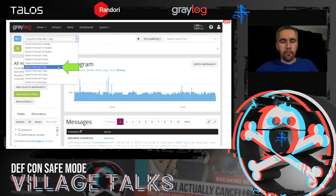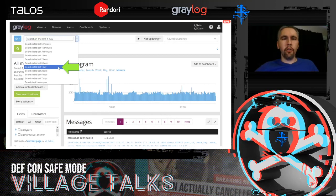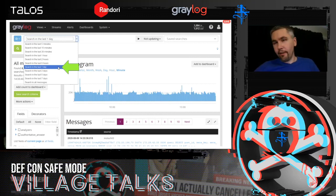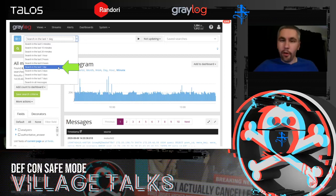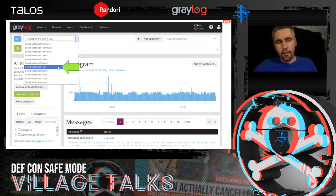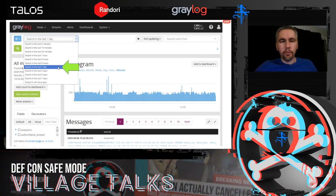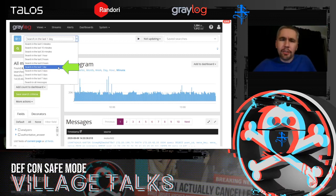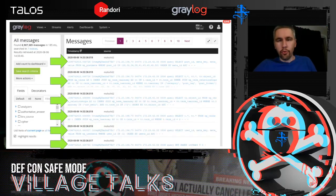One gotcha you'll find again and again in OpenSOC: you'll be looking for an artifact and think it's not there, but it's because your search is set to the last five minutes. If you're looking for something that happened several hours ago, you won't see it. Make sure you expand your search window to the appropriate time span.